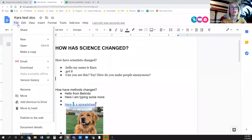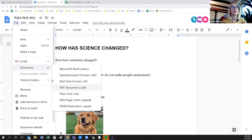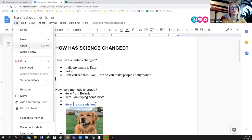In File, you've got your version history and downloads. If you want to download as a Microsoft Word file, you can do that, or as a PDF and so on. You can also open a Microsoft Word document here and it will open as a Google Doc, which can be handy.